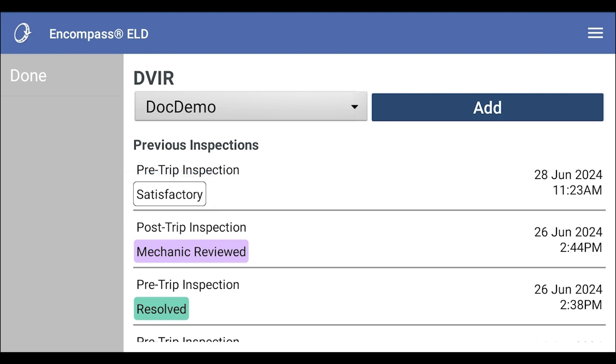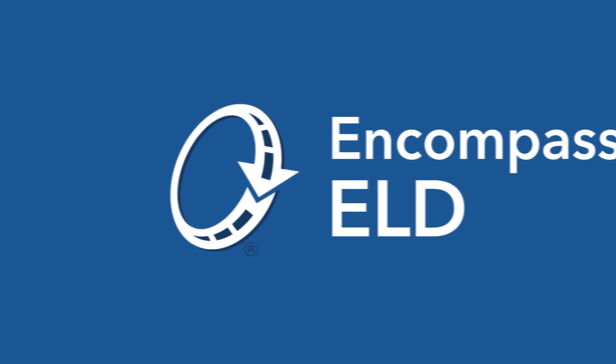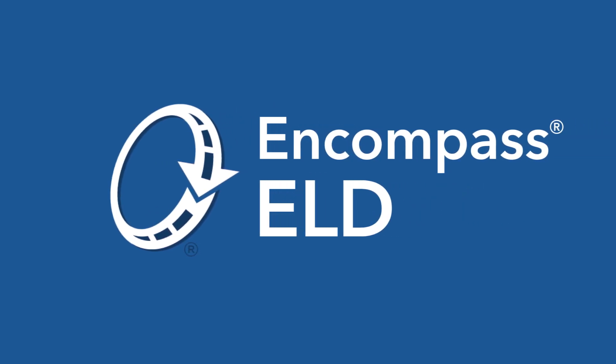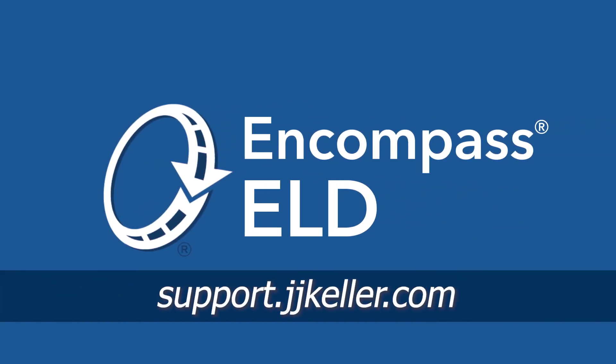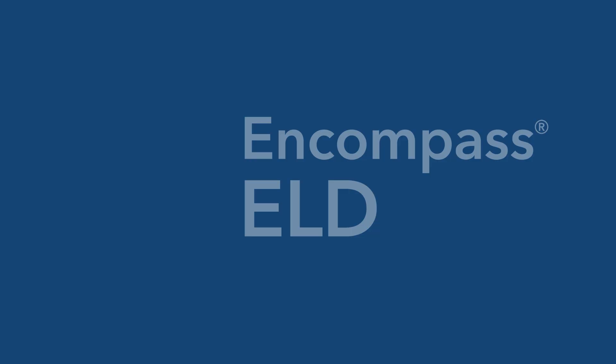When you are ready to exit the inspection screen, tap done. You have now learned how to add vehicle inspections. For more ELD-related guidance, visit the Support Center at support.jjkeller.com.